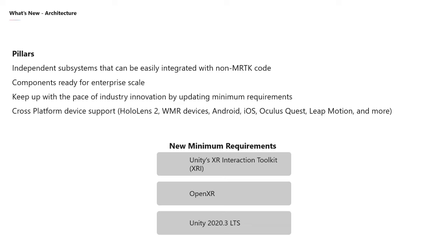That means you can take an independent component and integrate it with MRTK V2, or with something not even MRTK-related. With our new architecture, we're focused on making components robust and ready for enterprise scale. We want to keep up with industry innovation, updating minimum requirements, and remain dedicated to being a cross-platform developer platform — supporting HoloLens 2, Windows Mixed Reality, Android, iOS, Oculus Quest, Leap Motion, controllers, and much more.